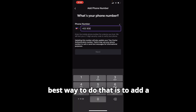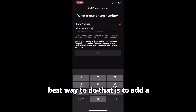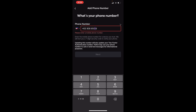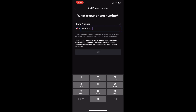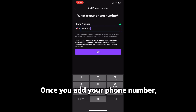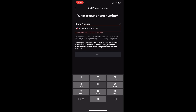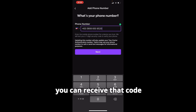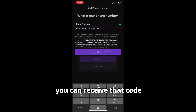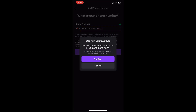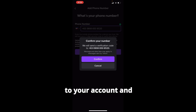The best way to fix this is to add a phone number. Once you add your phone number, you can receive that verification code to your account.